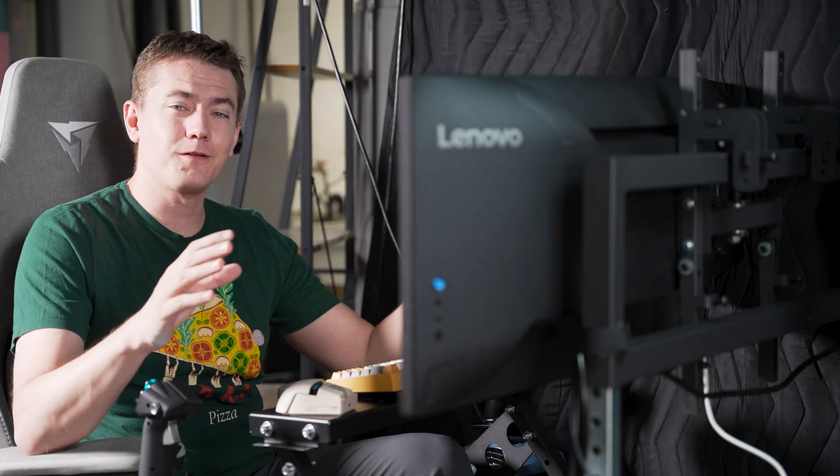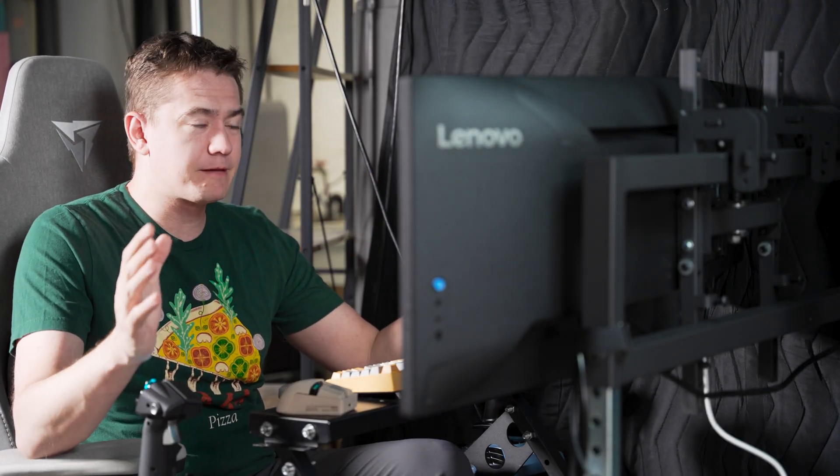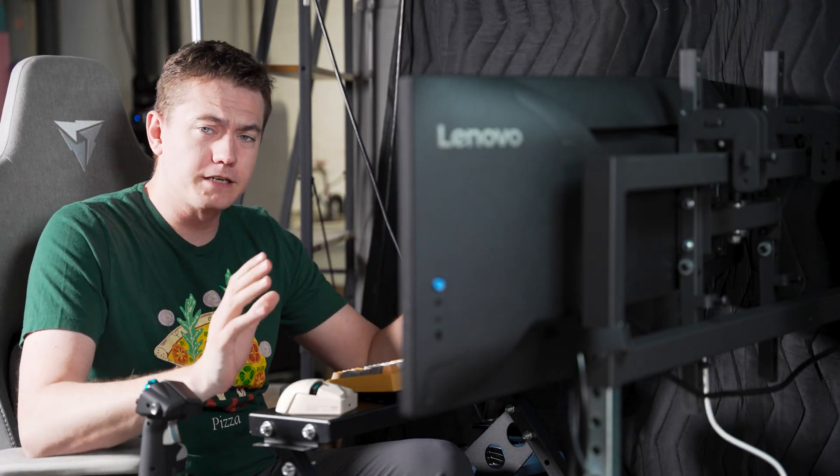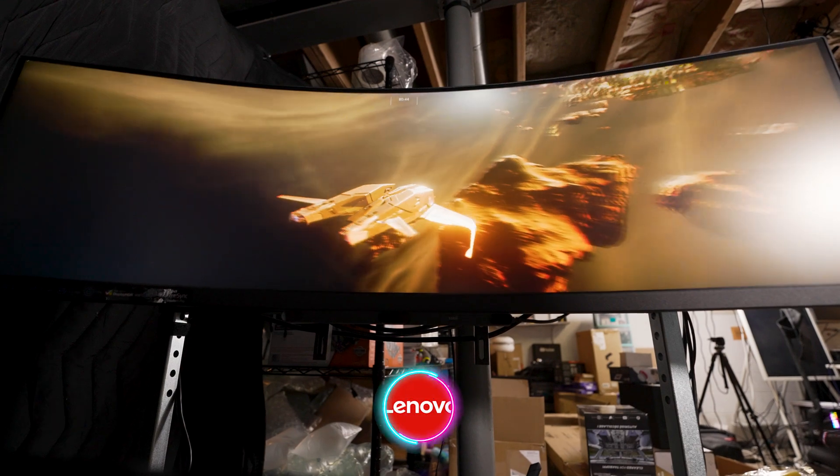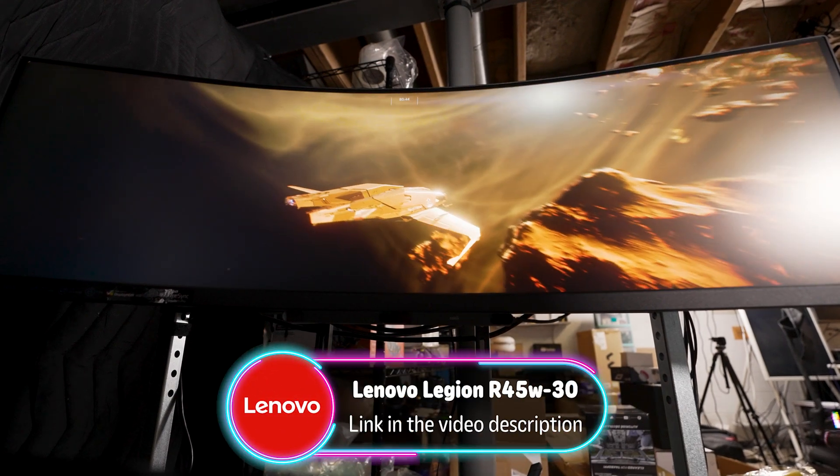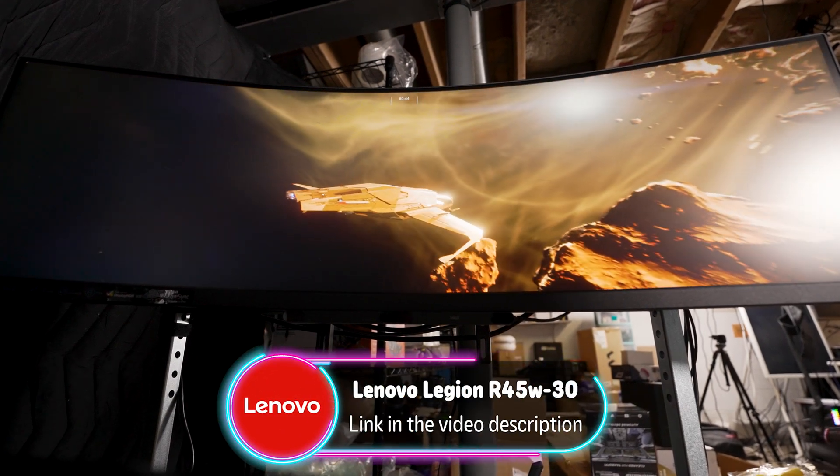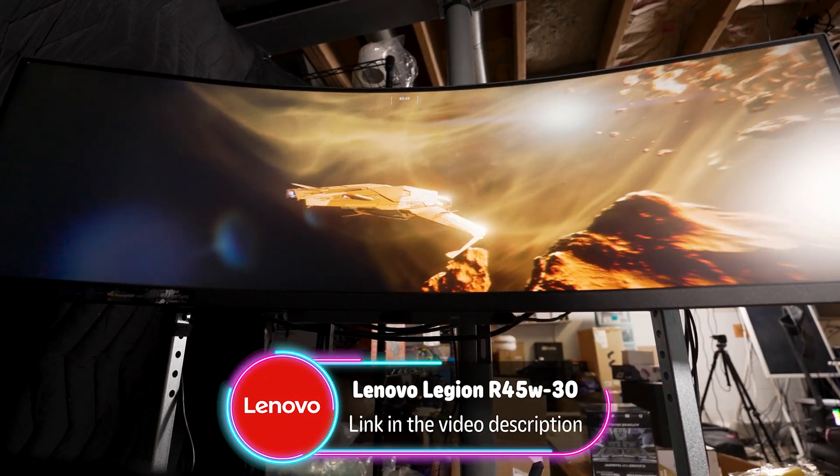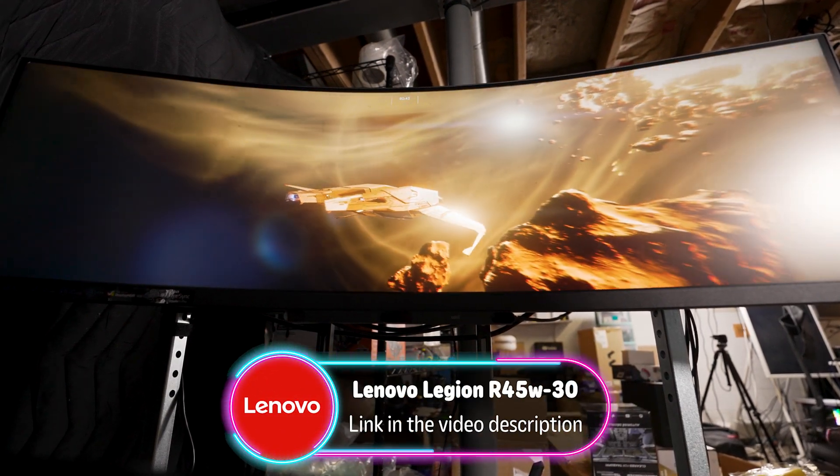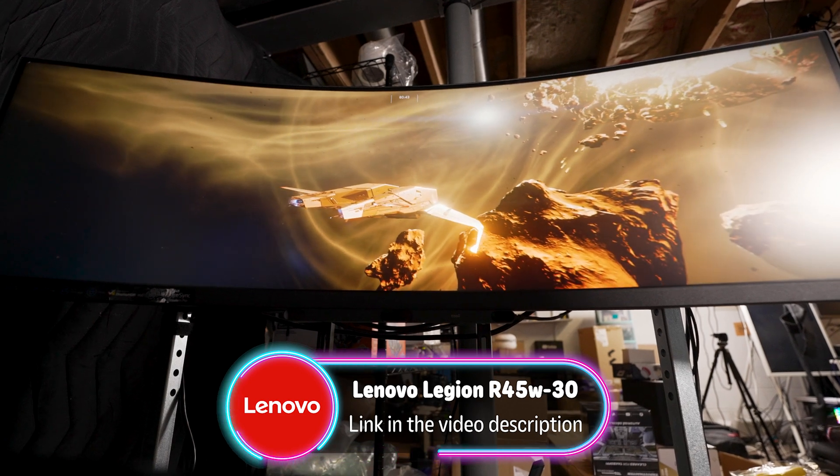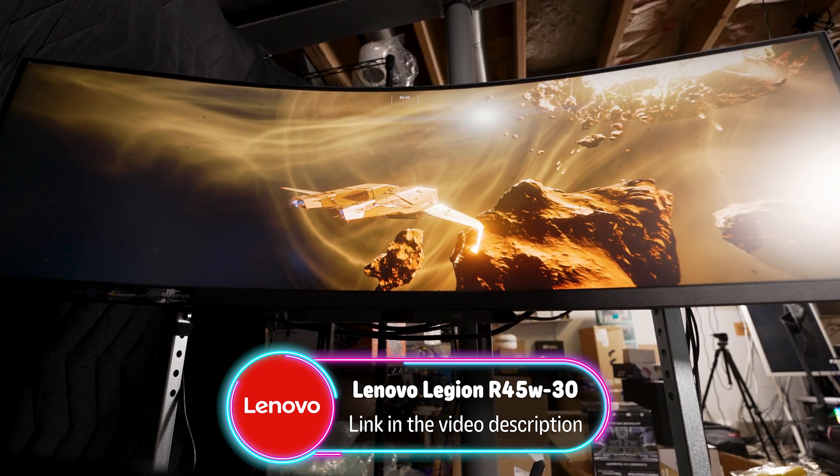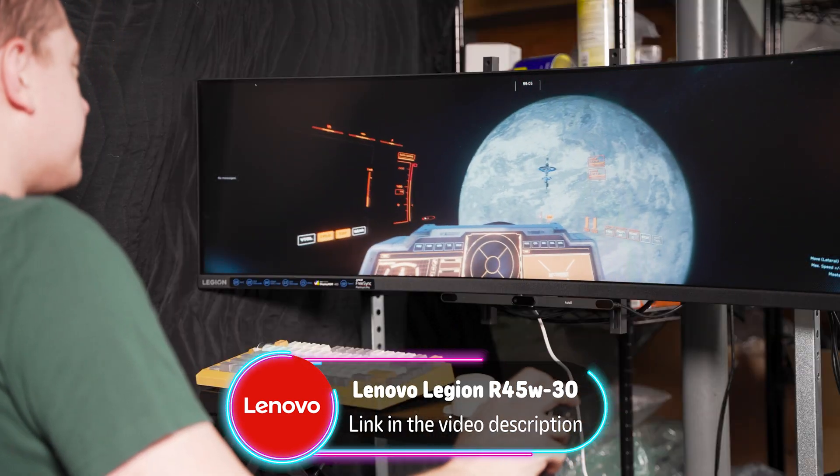I finally have an excuse to get into all of the various sim games that I've been wanting to for ages, and that's because Lenovo sponsored this video with their R45W-30 Super Ultra Wide Lenovo Legion Monitor.